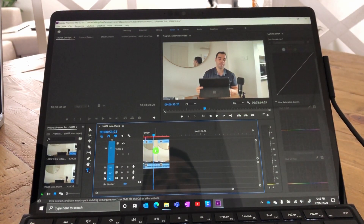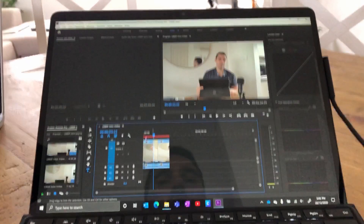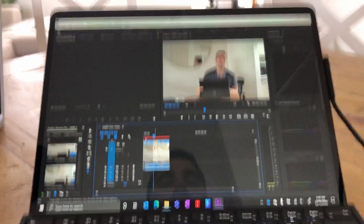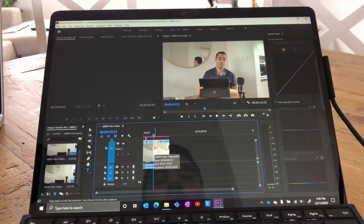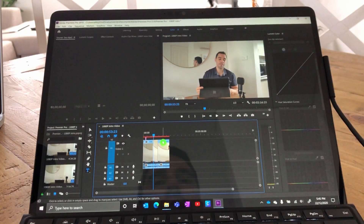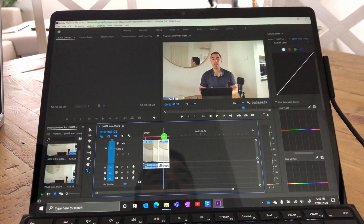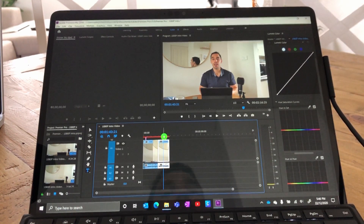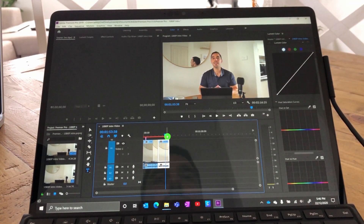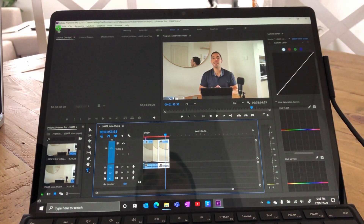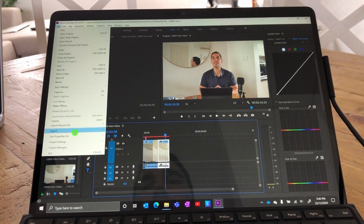What we've done is added a title, added a transition, and added some color correction to the film. Overall it seems to be running quite well and quite smooth, and I can do a lot of my basic video editing on here in Premiere Pro. Keep in mind this is a 1080p file, not 4K. Now that I'm happy with that, we're going to go to File and scroll down to Export.